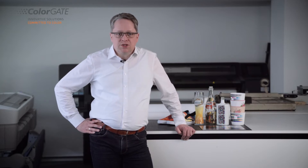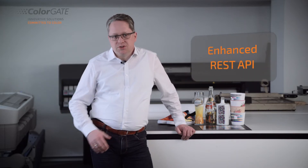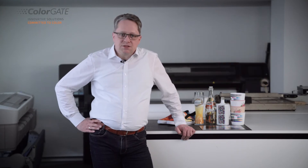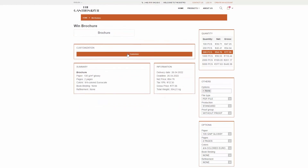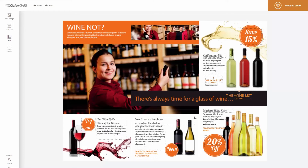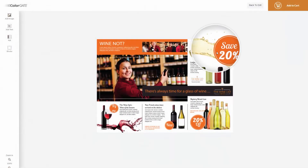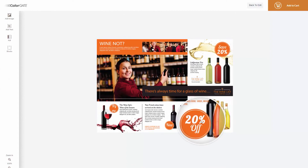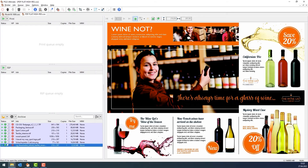With production server 22, we are also pushing the automation of digital printing applications even further. Did you know that production server features an extensive REST API? This is a web-based interface that you can use to automatically transfer print jobs, files and settings to production server, edit print jobs or make status queries. This function is particularly valuable if you want to automatically process jobs from upstream workflows, webshops or MIS software.